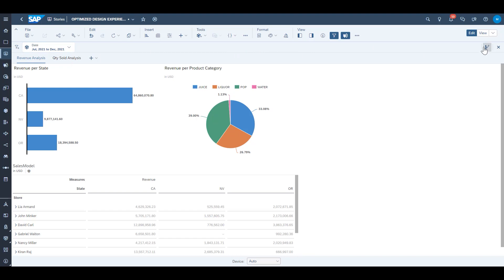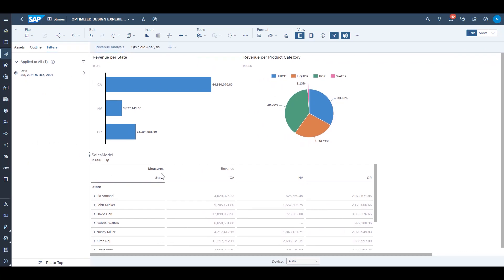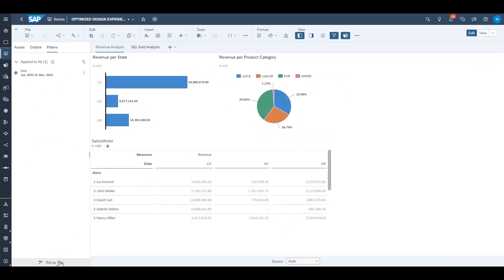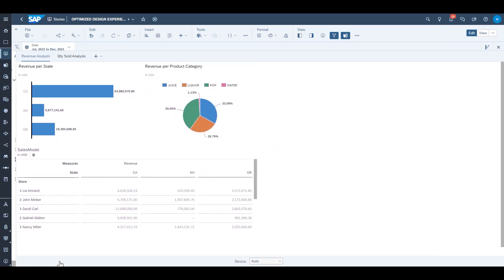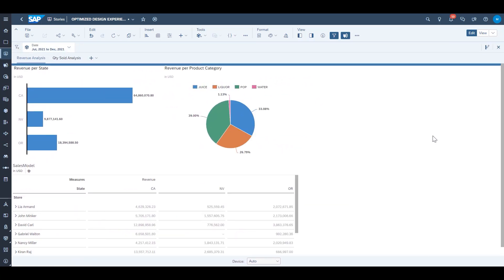If you want to put it back into the left side panel there's also a pin to side icon and you can toggle back and forth between those two layouts.